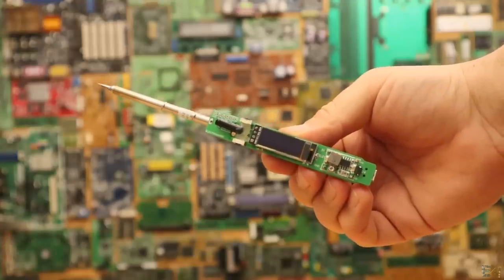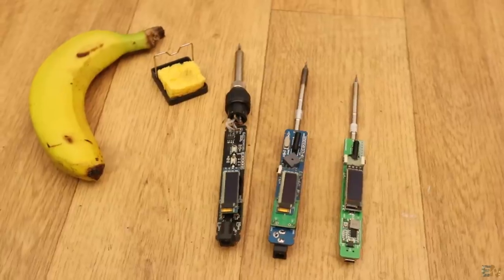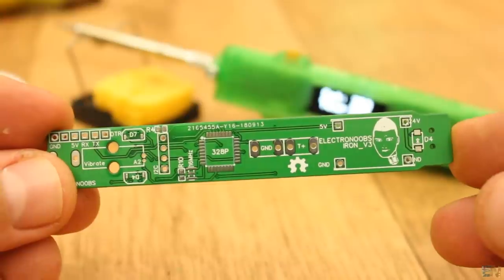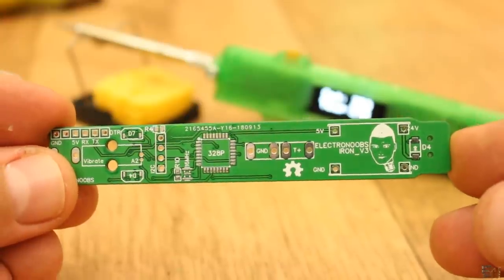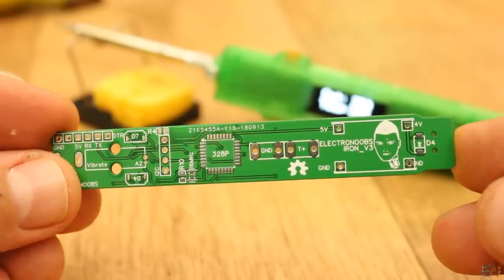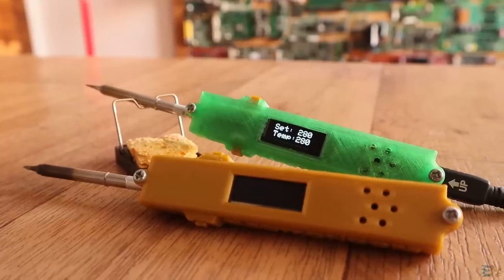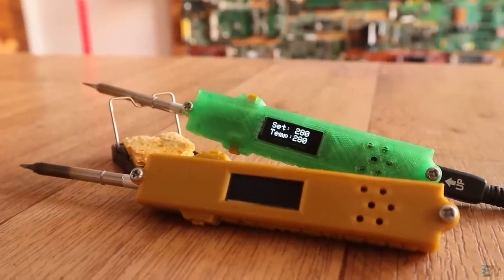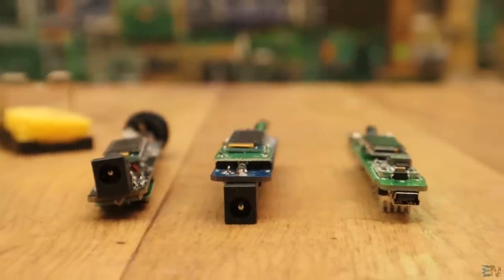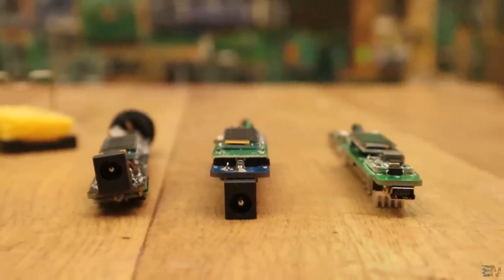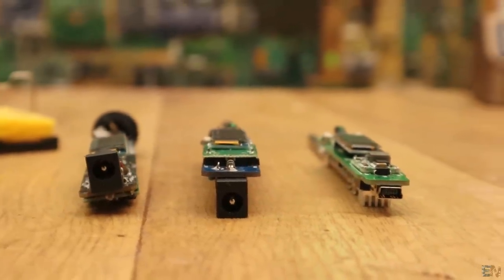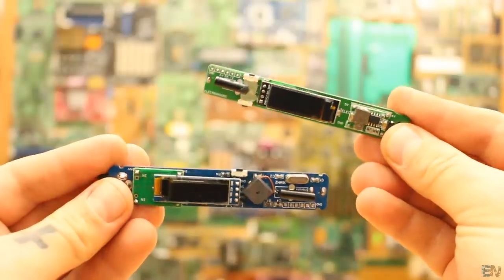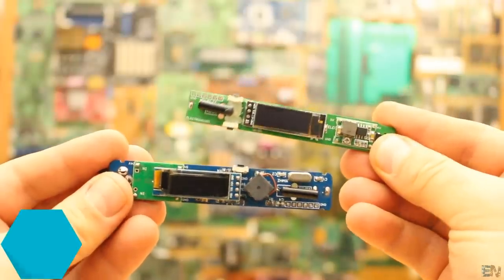I'm sharing the schematic, the part list, the 3D files for the case, the code and the gerbers for the board below of this video. If I get a good response from you, I might make the next improved board a Kickstarter so you will be able to learn at the same time you solder and make your own board.